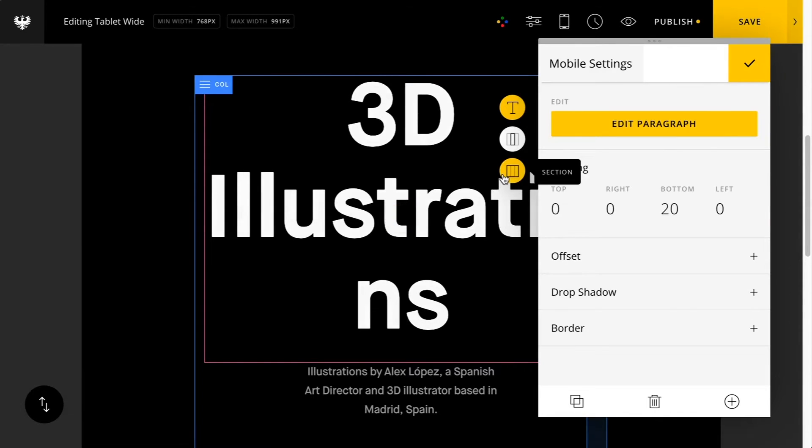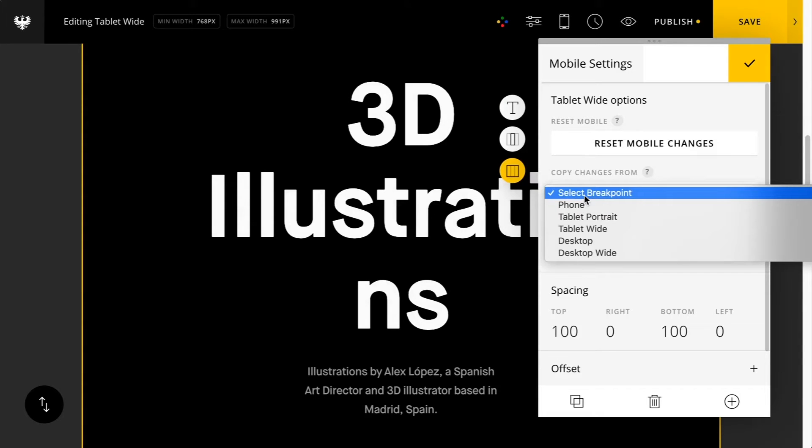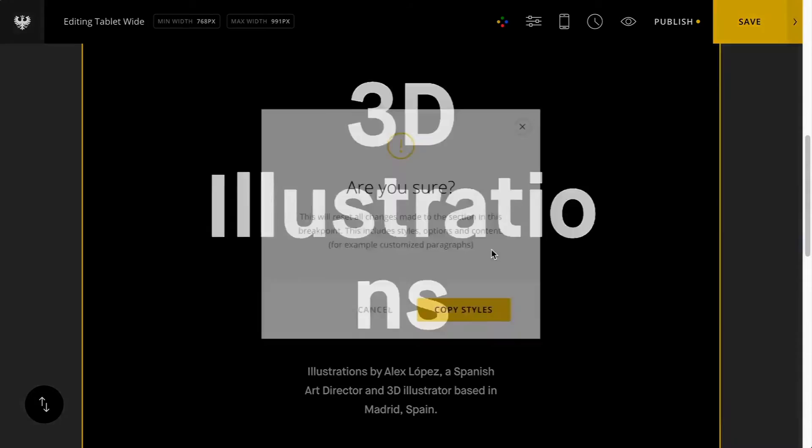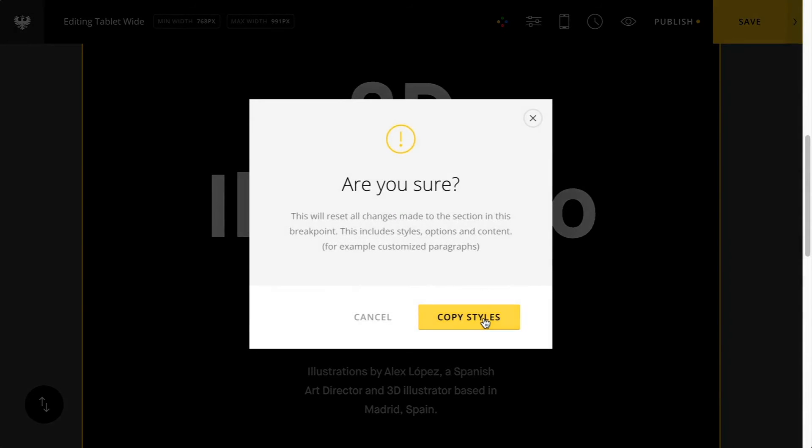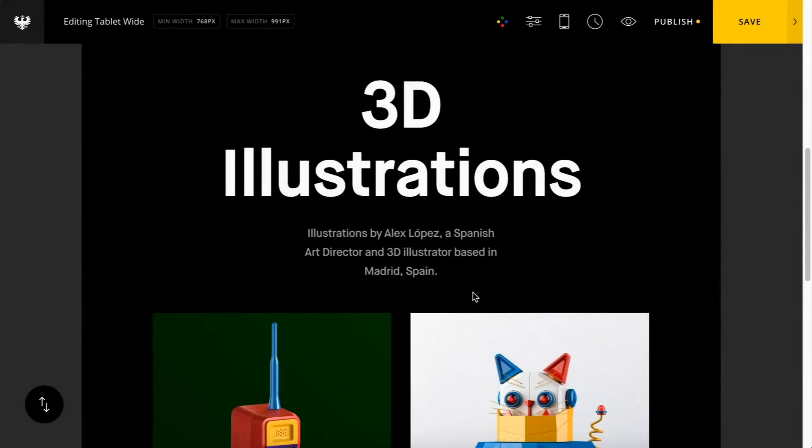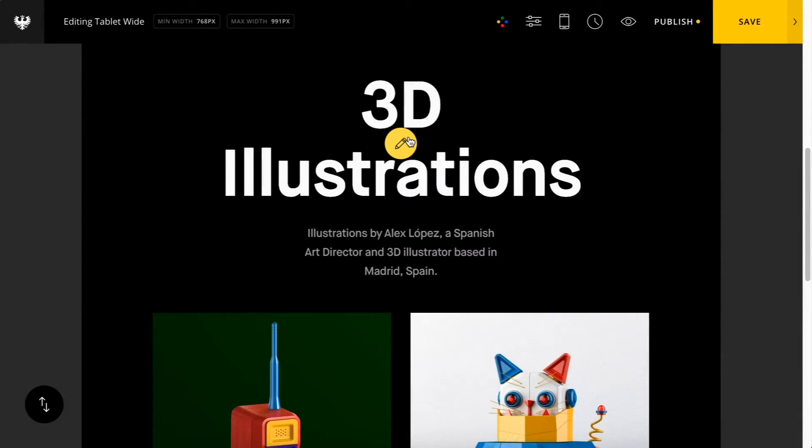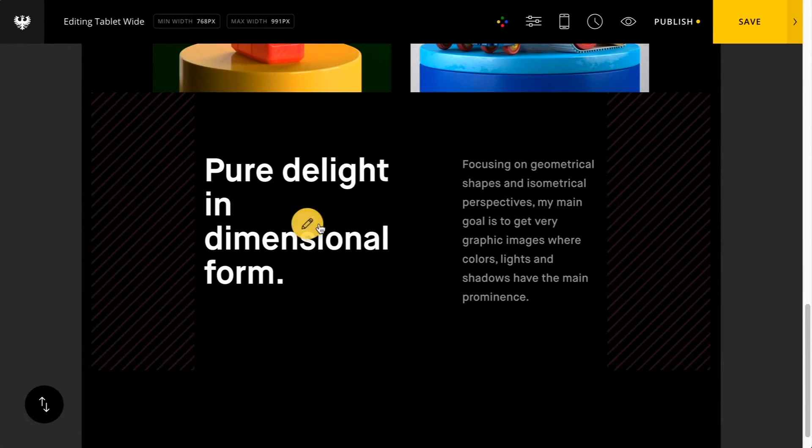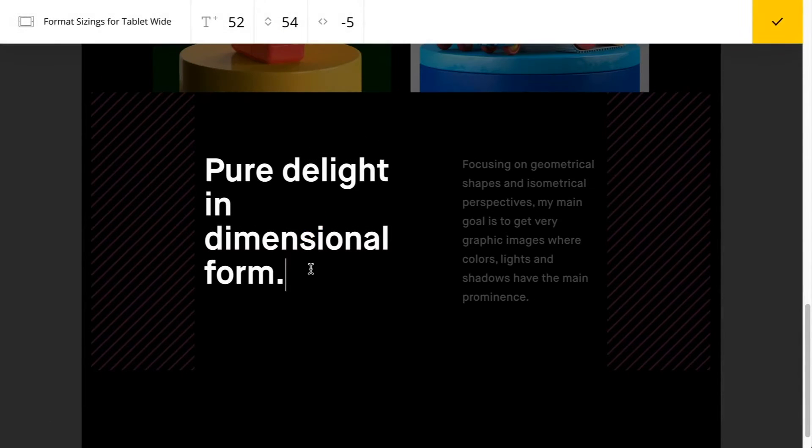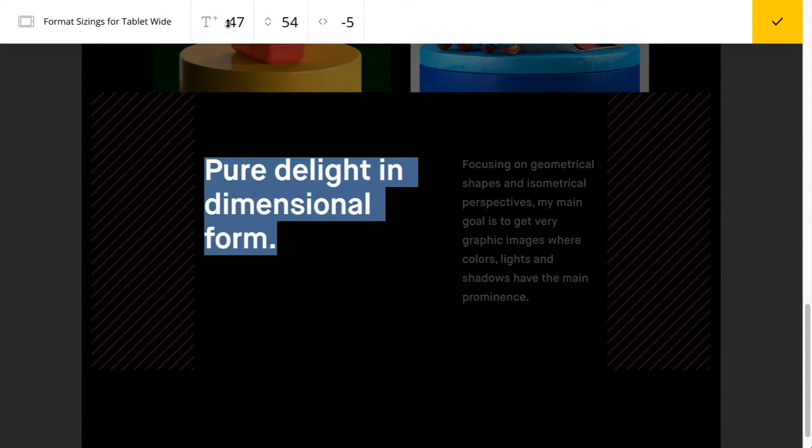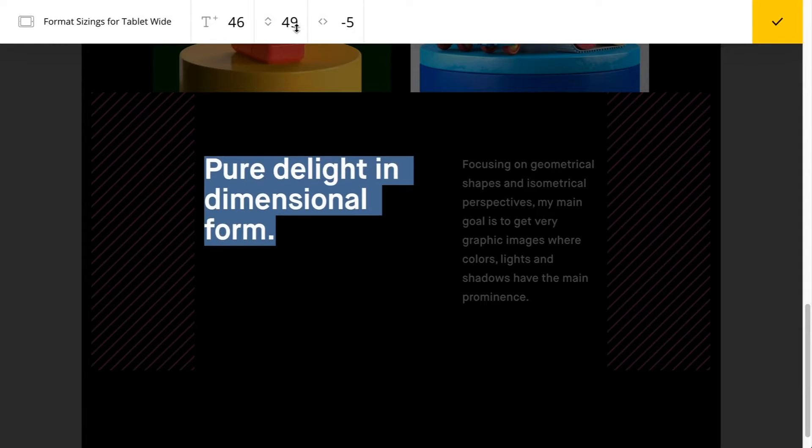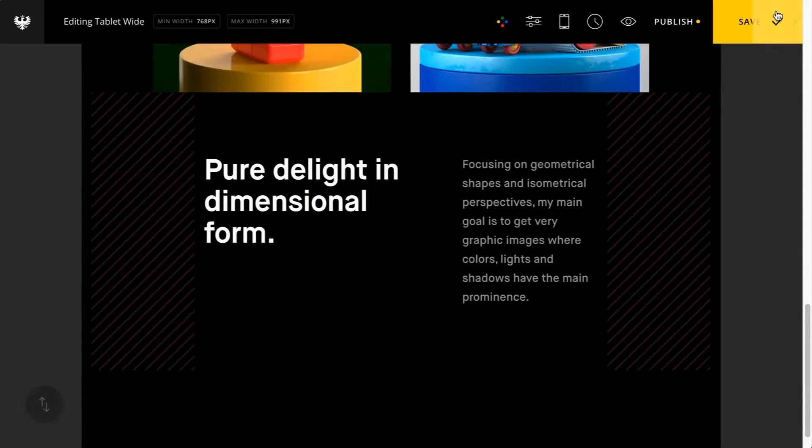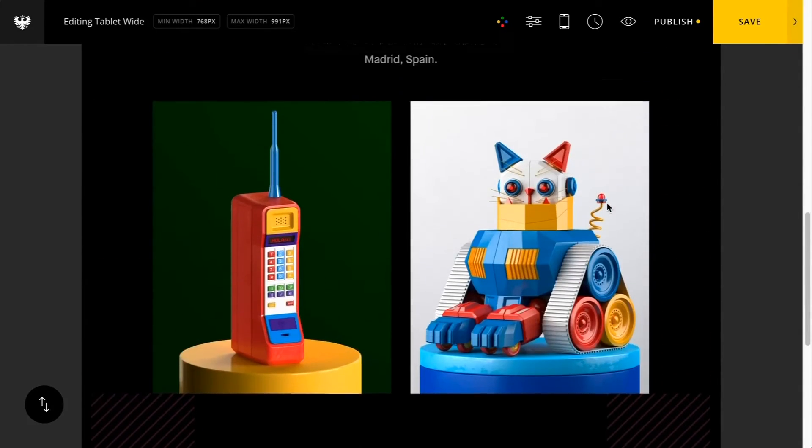Jumping back to the section options, the next is copy changes from a breakpoint. So let's grab the desktop stylings. And there you can see now it's replicated the stylings I had set for desktop. I'm going to do some additional adjustments here. It's looking good.